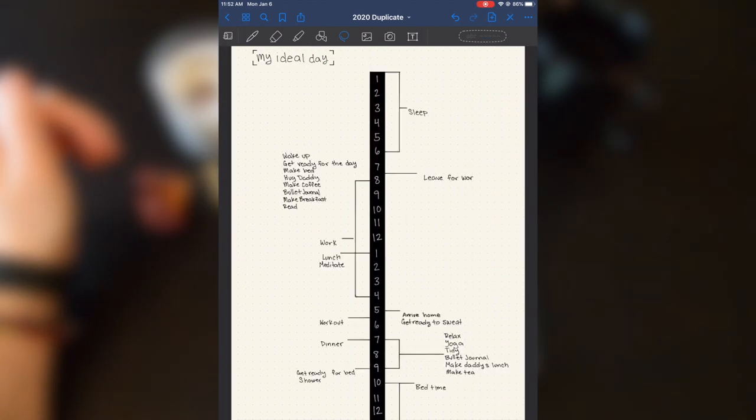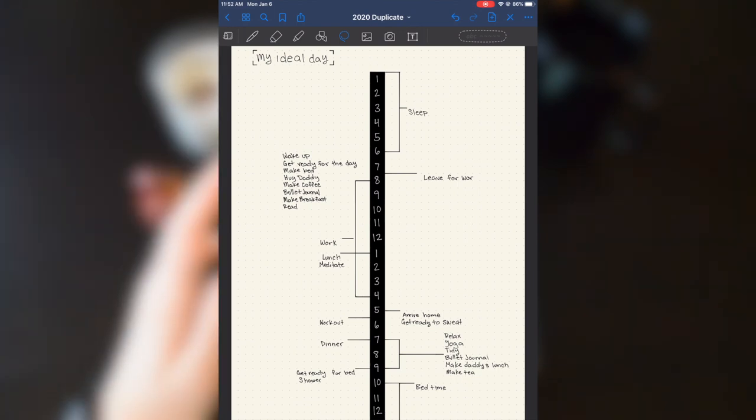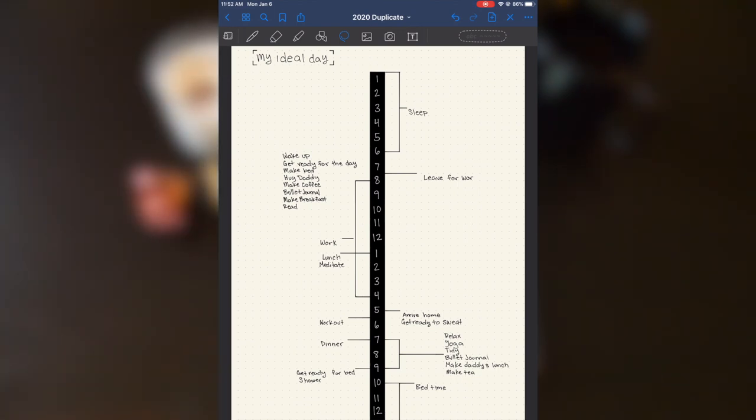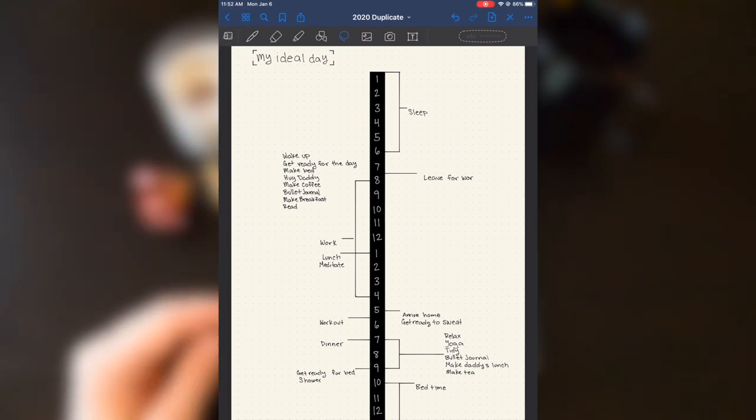On the next page, I have my ideal day. And so my partner and I have both set up our ideal days. He doesn't bullet journal.